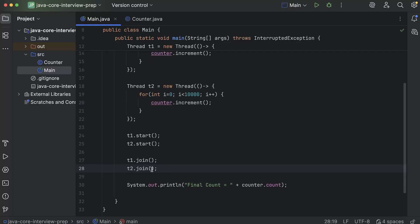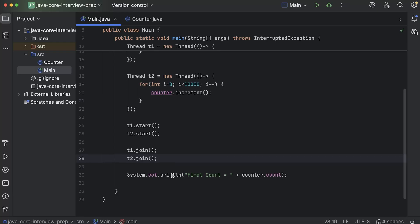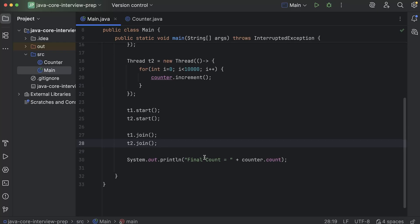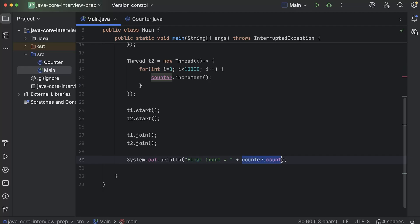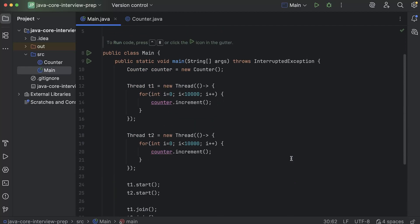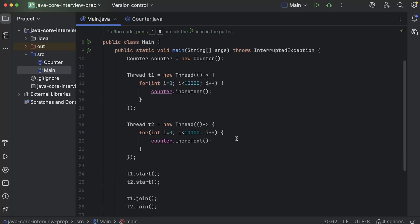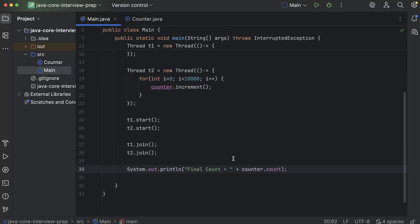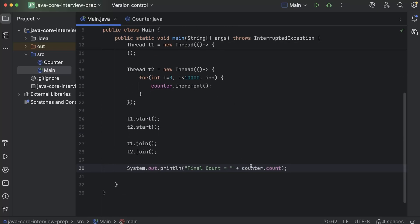Then after that, after both of them have done their job, here main thread comes and it will print the statement final count and the count should be printed. This is how it works. Now, ideally the output should again be 20,000.